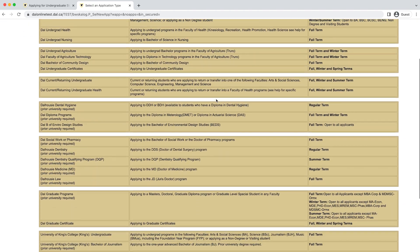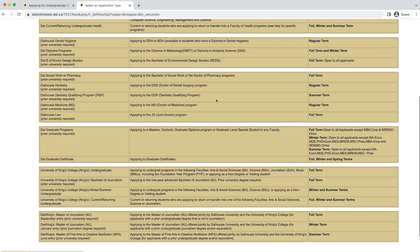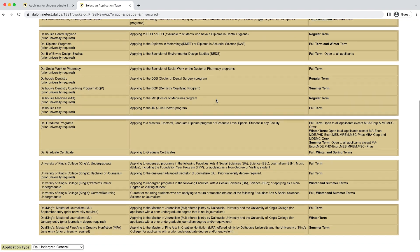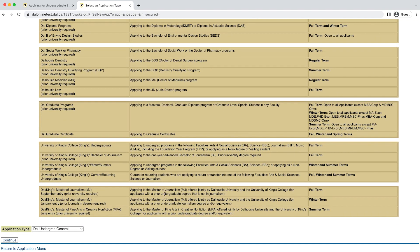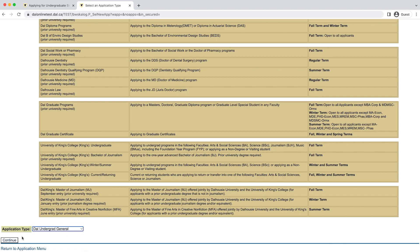For this example, I'm going to select the Bachelor of Science Medical Sciences application. I know from reviewing the viewbook that this program belongs to the Faculty of Science, so I'm going to select the DAL Undergrad General Application type from the drop-down list at the bottom of the page and click Continue.